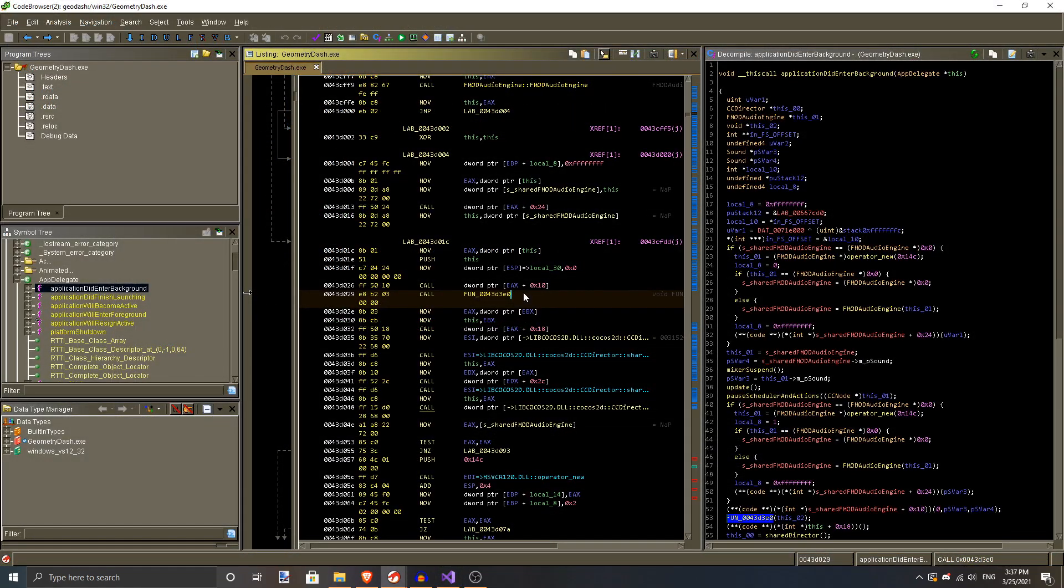Of course, we don't have the luxury of modifying Rob's source code. But we do have the code that runs on our CPUs. Here, we have the compiled code. This is a bit more complicated to understand,